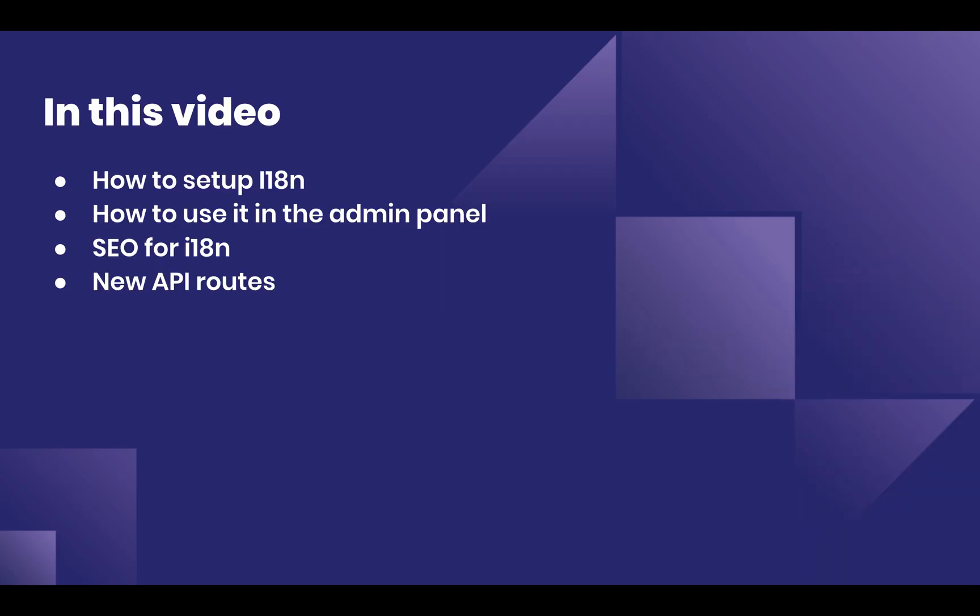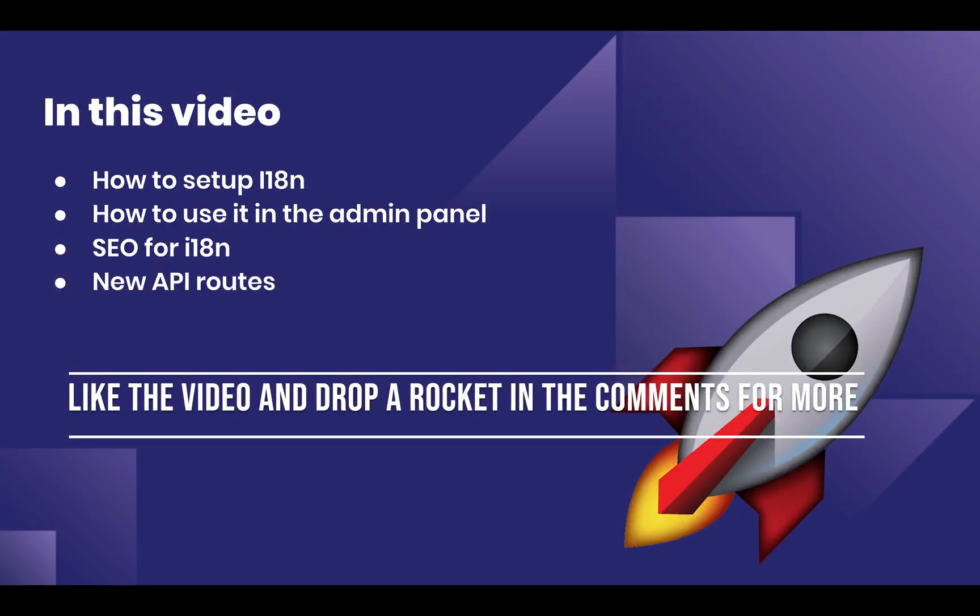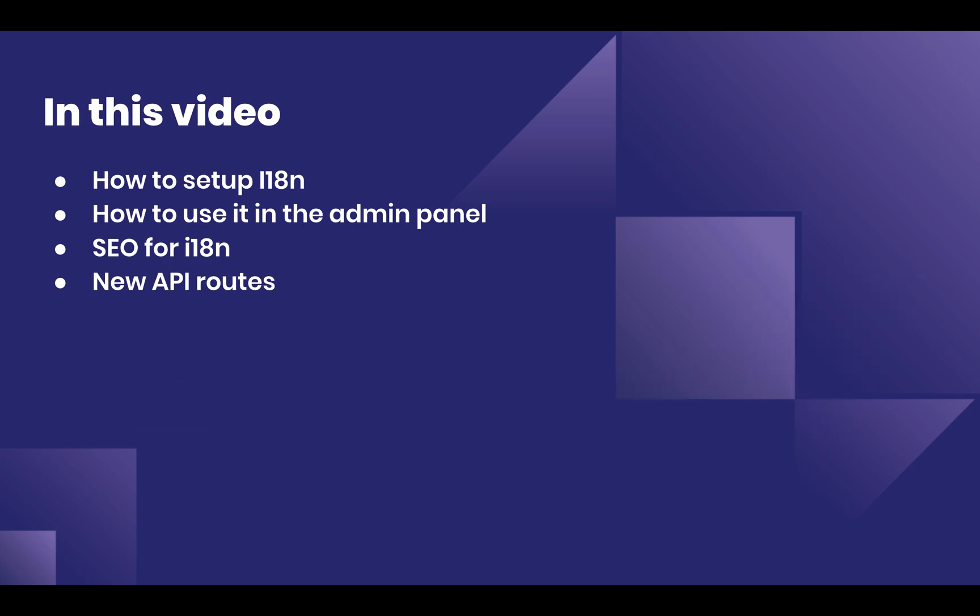In this video, I'll cover how to set up i18n, how to use it in the admin panel, I'll give you a few ideas on how to set up SEO for it, and I'll also discuss API routes to interact with it programmatically.